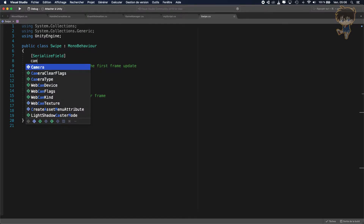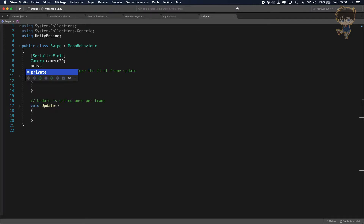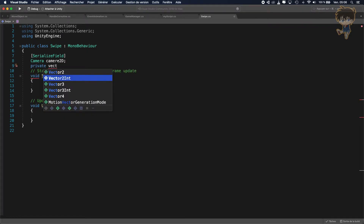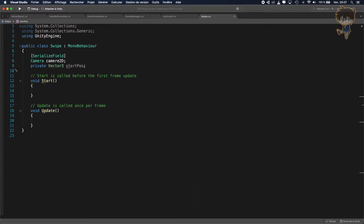I open the script and the first thing I want is a serialized variable — let's call it camera. I need the camera, so I'll create a Camera2D for this tutorial. After that I need a private Vector3 called startPosition, and lastly a private float called minSwipeSlideOnX. So I need these three variables.